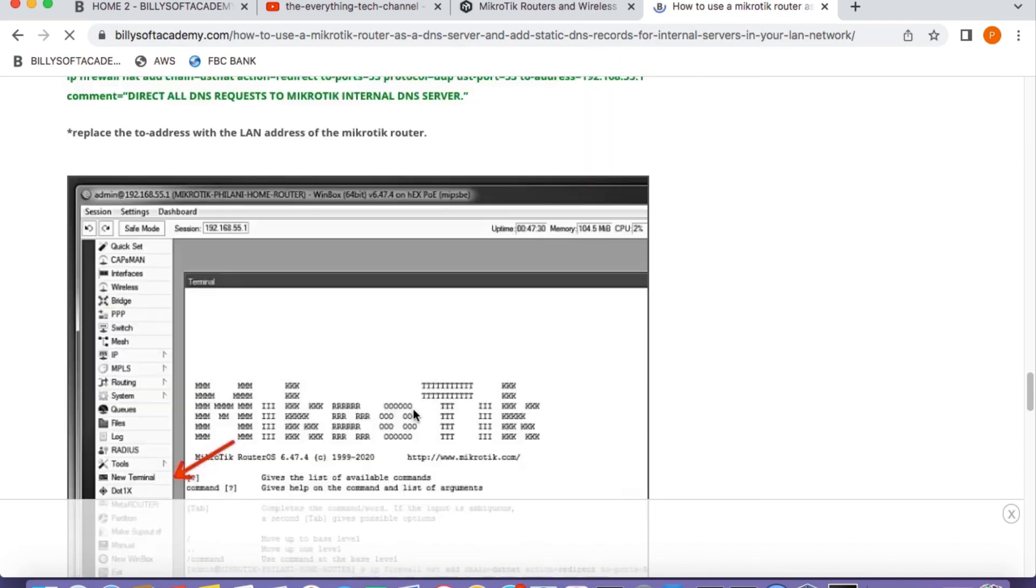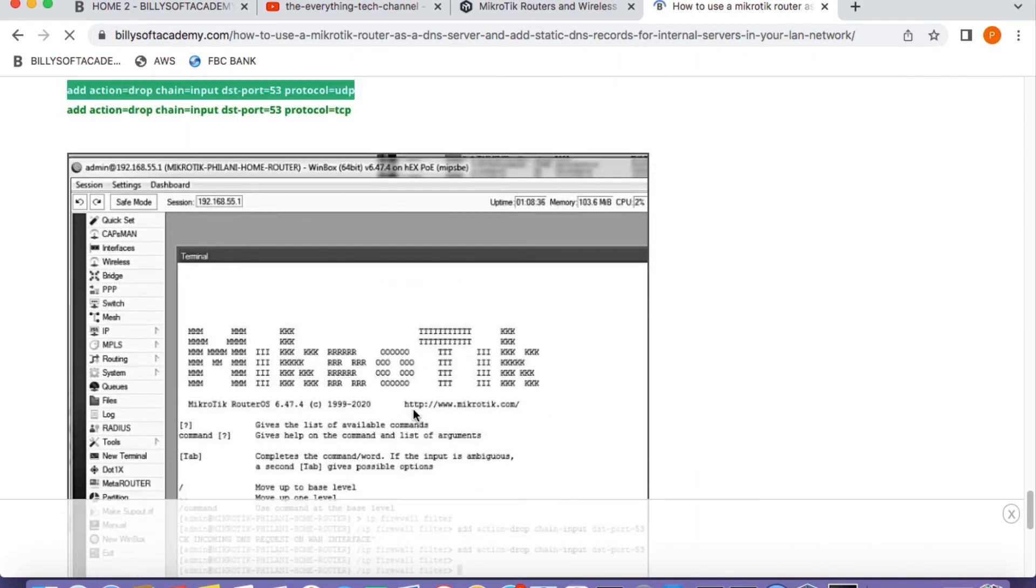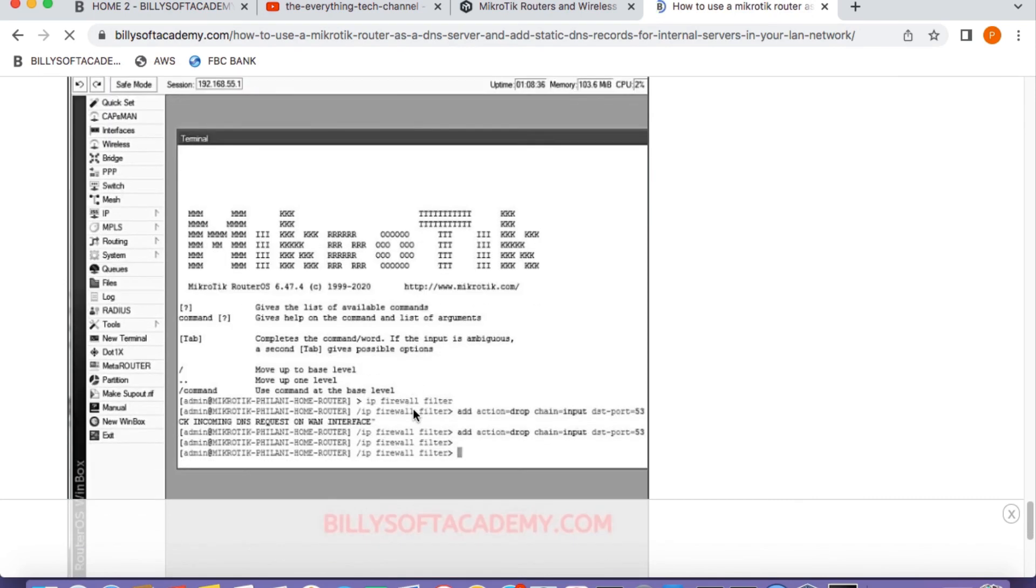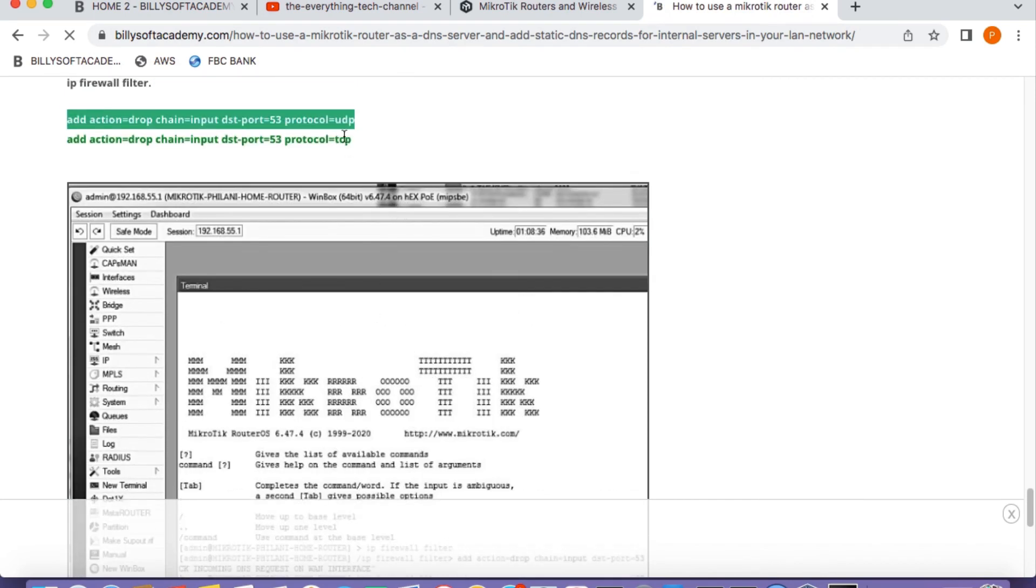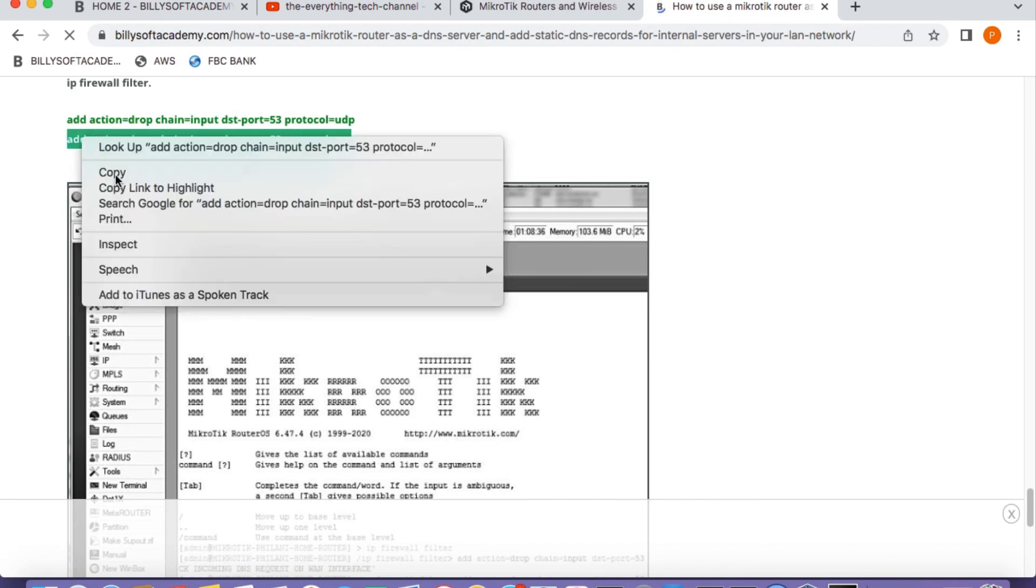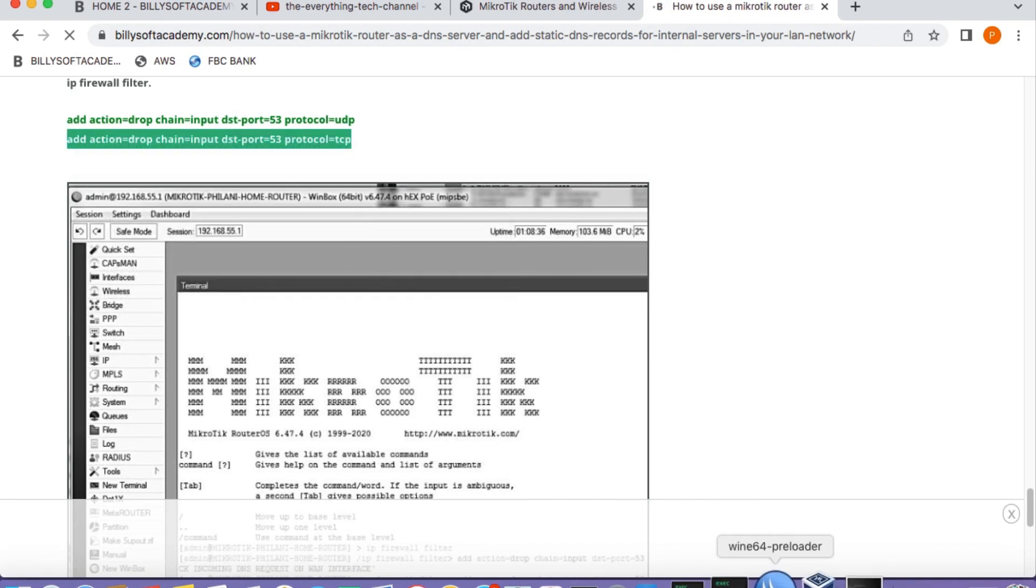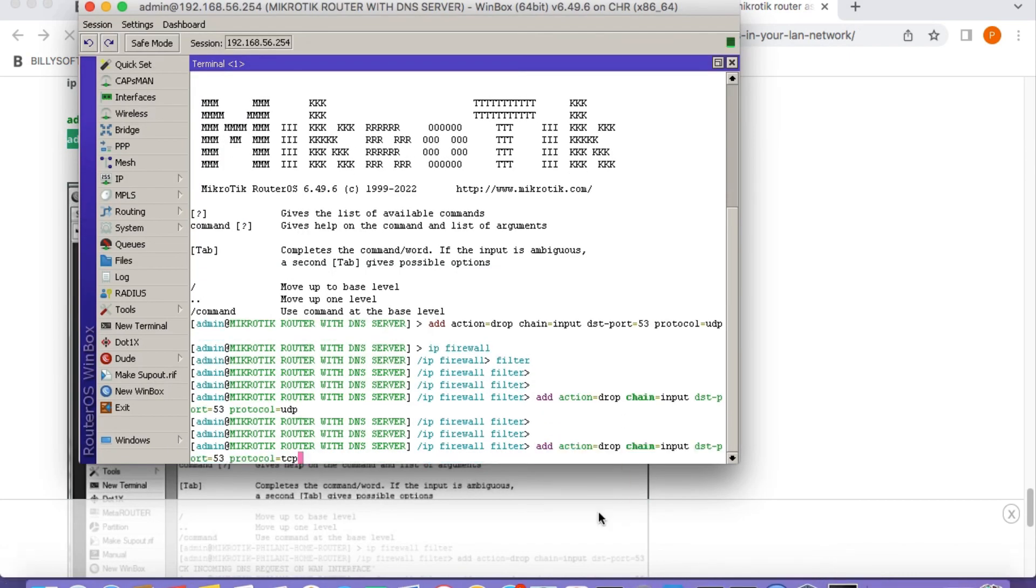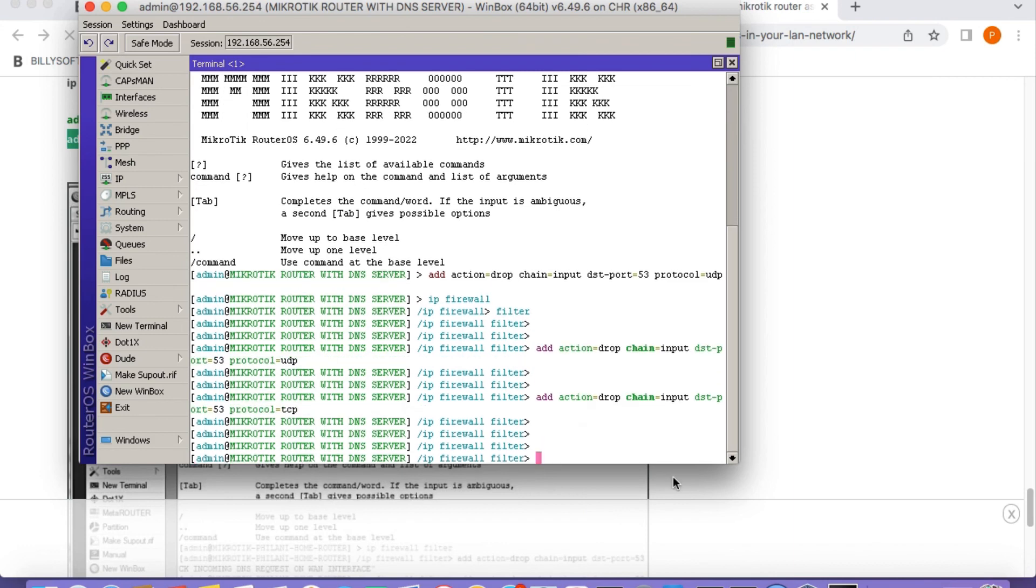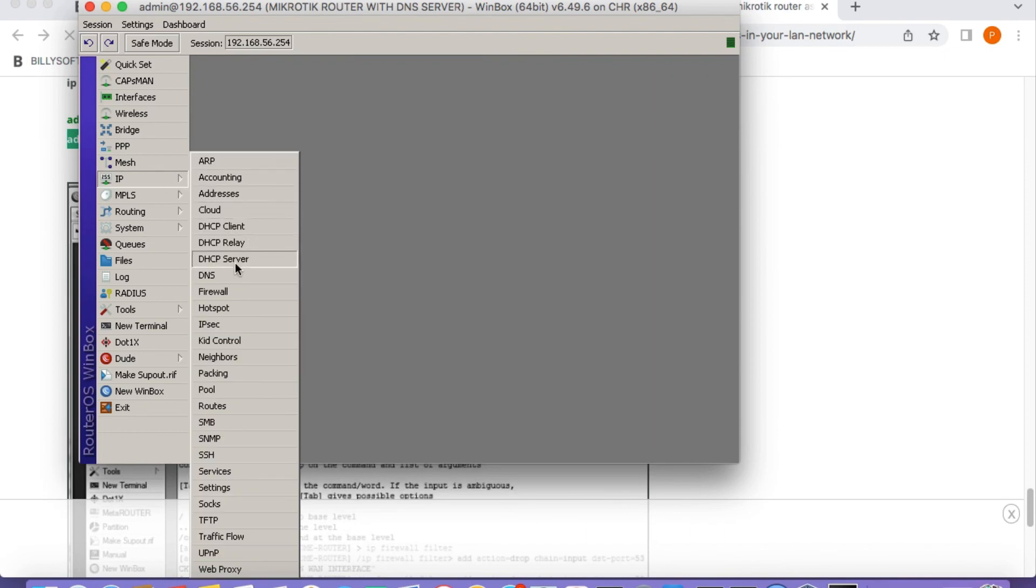Copy the second command from the website, let me look for it. Okay, there you have it. I'm just checking something here. Okay, so copy that second command and then just copy it and paste it in the MikroTik terminal. That's how you can protect your DNS server from attacks from the outside world.